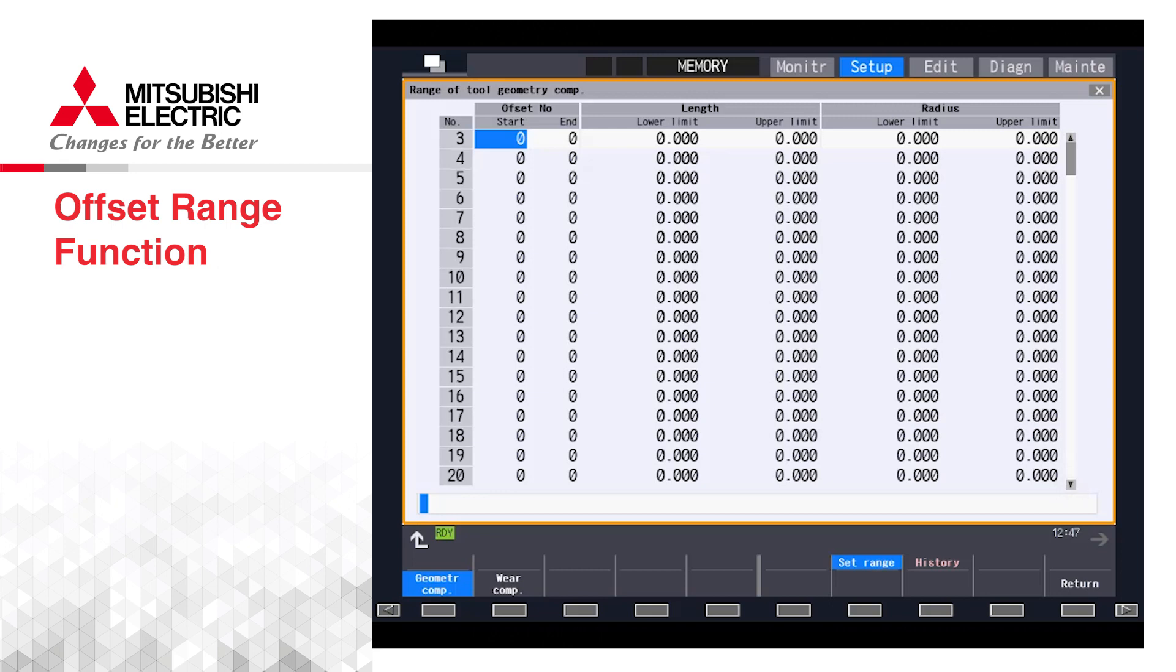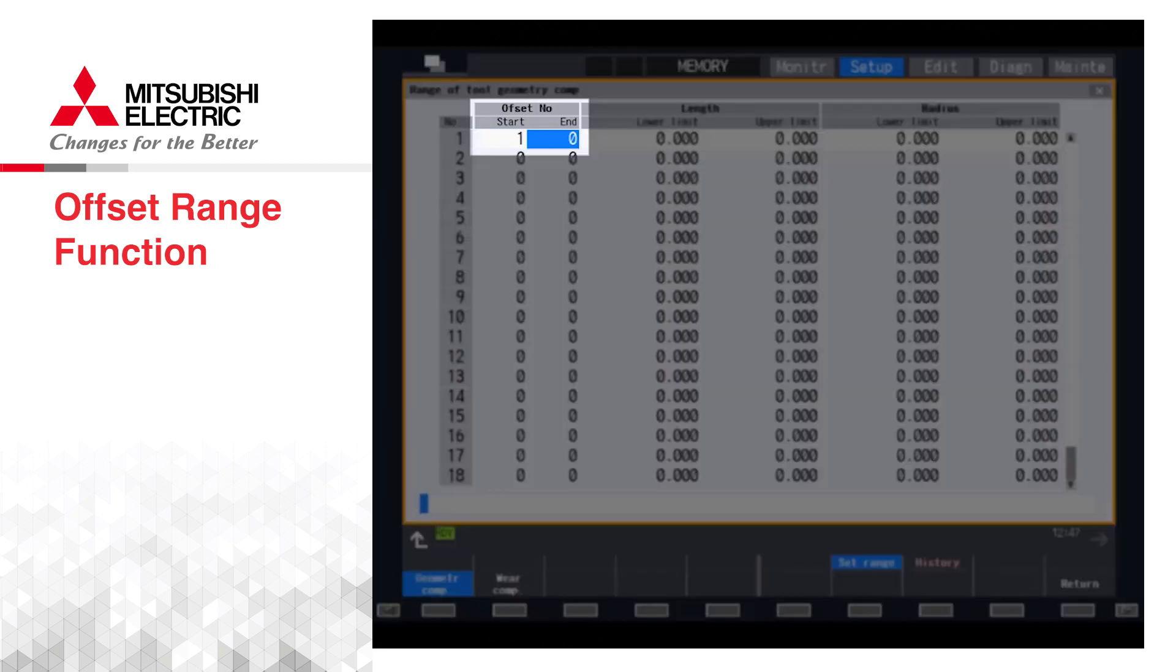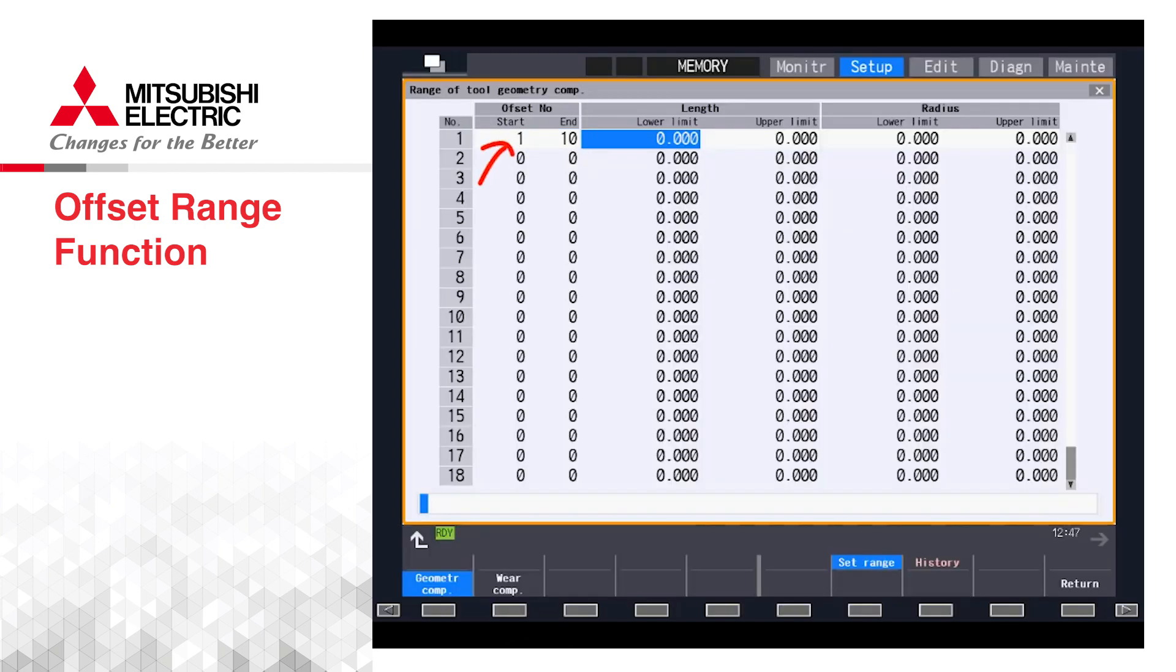For example, tools one through ten, or can be set for individual tools using the start and end offset number. Note that the start number must be the same or lower than the end number in order for this function to operate properly.